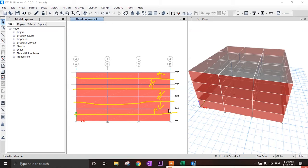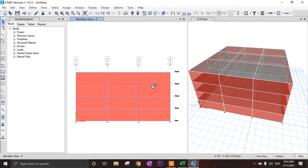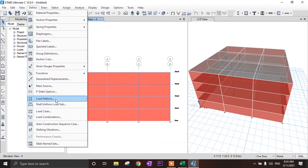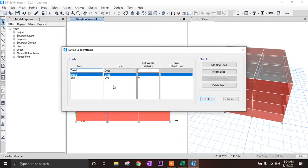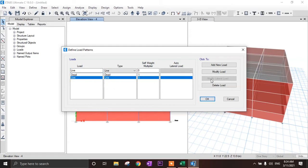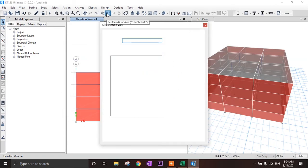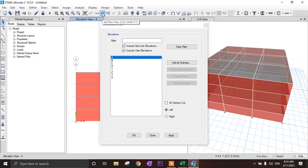We have assigned beam, column, slab, and wall. Now let's go to load patterns. All self-weight of beam, column, slab, and wall is dead load. We will also assign live load and then define the seismic load.